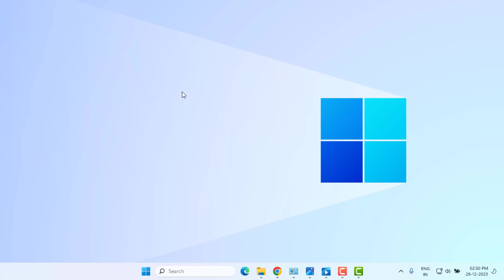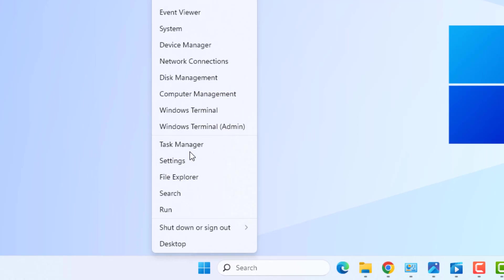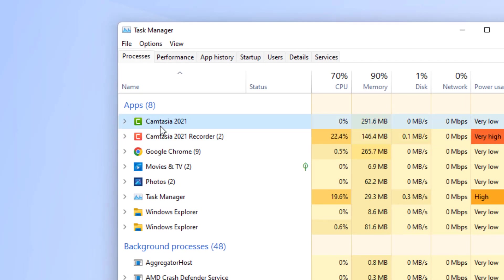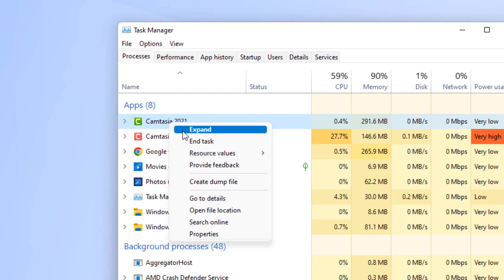Method number one: right click on start menu and click on Task Manager. Select the Camtasia application, right click, click on End Task and close Task Manager.